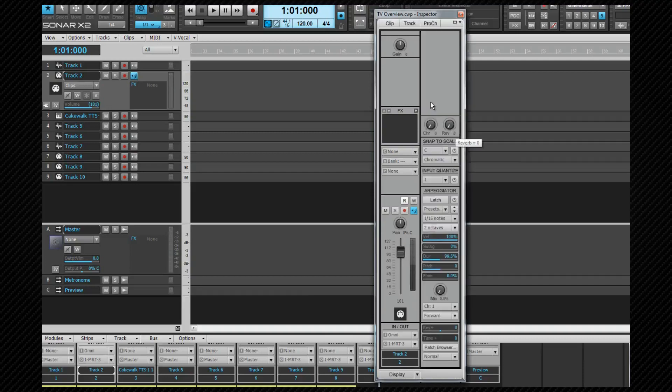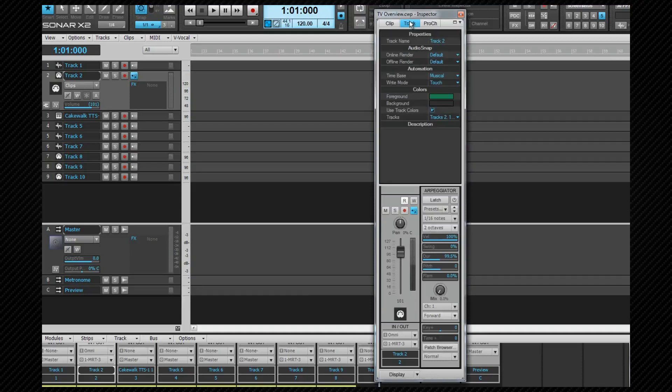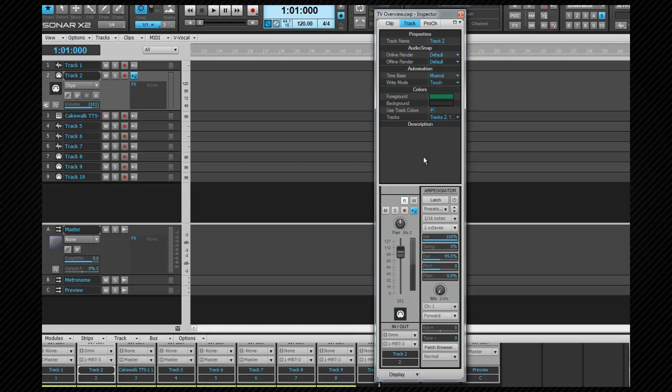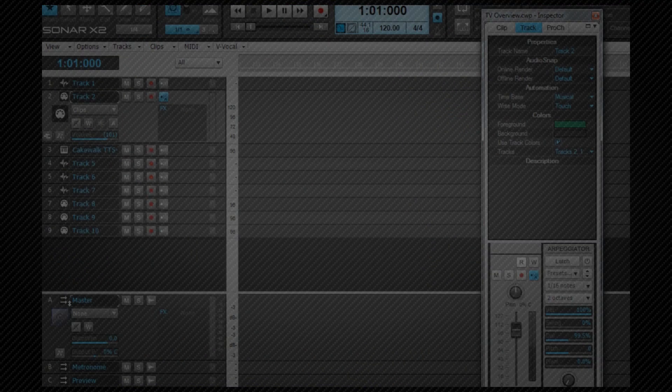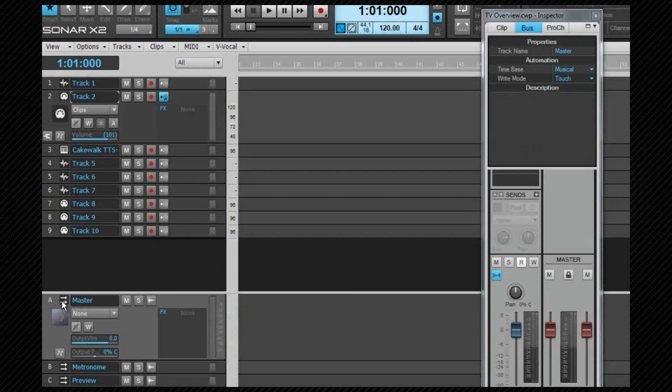The track inspector and clip inspector are similar in function. The track inspector's brought into focus by pressing Control-Shift plus I or clicking on the track tab. From here the track name can be changed, a description added, colour changed, and audio snap render options set. Once again remember this will always follow the currently in focus track or bus.